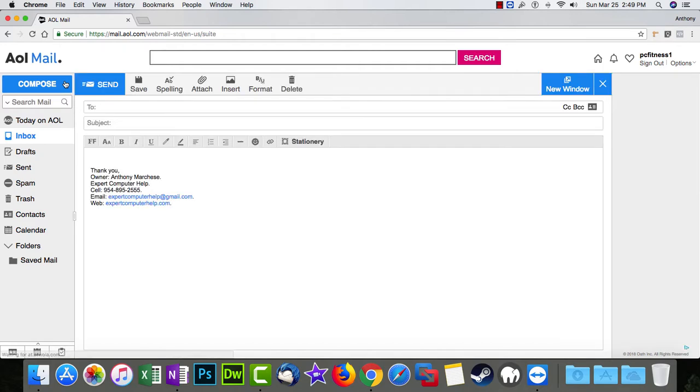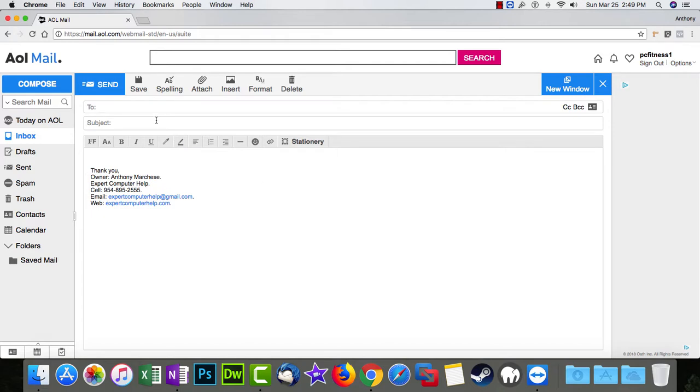And then you get the big window that pops up. This is the compose window. This is where you put your email address in, right here at the top. It says 'To,' that's your recipient area. You're going to put the email address of who you want this email to go to.